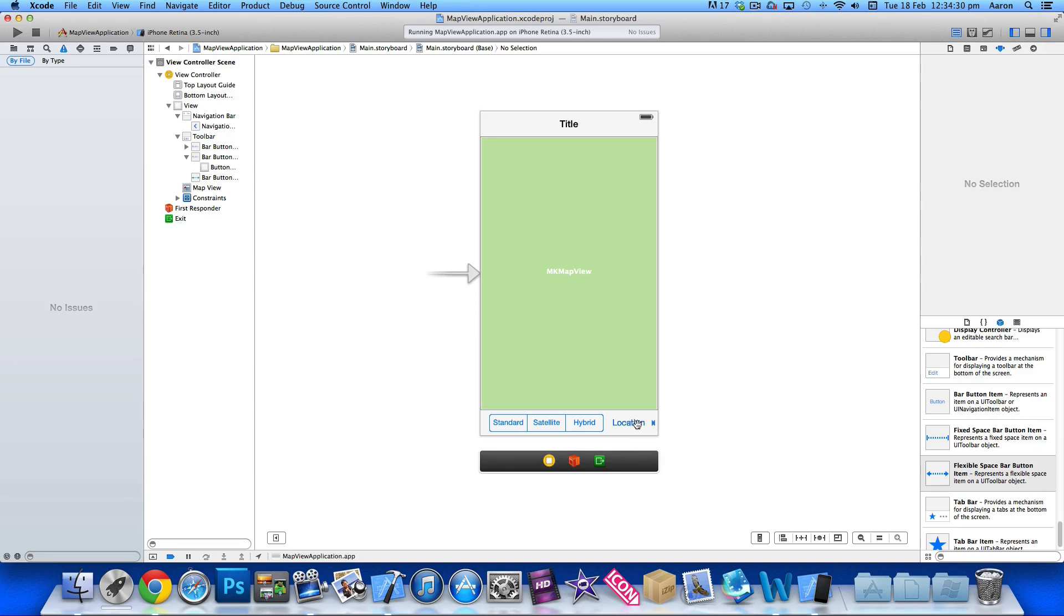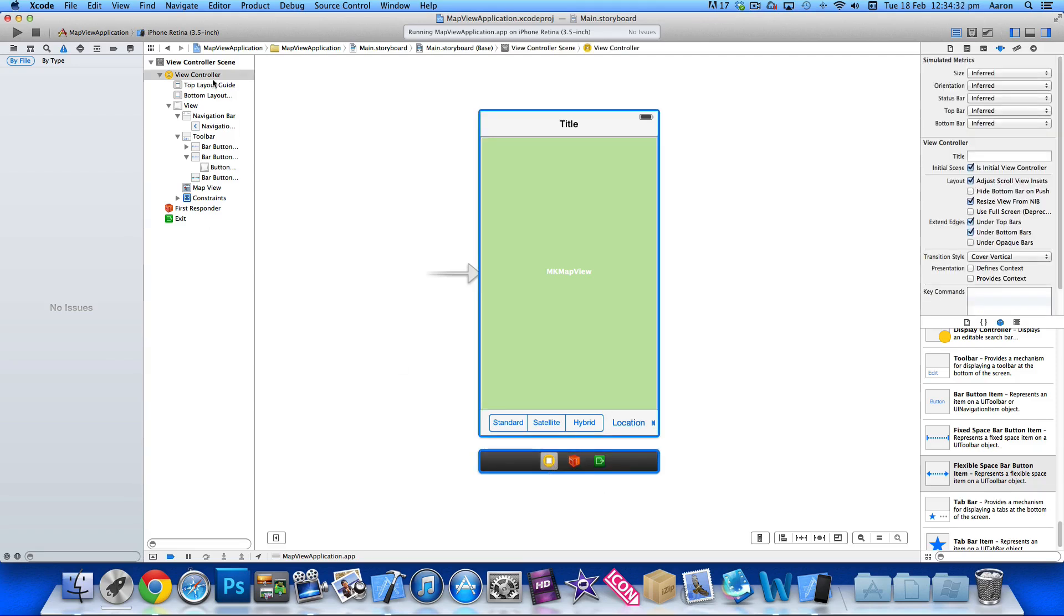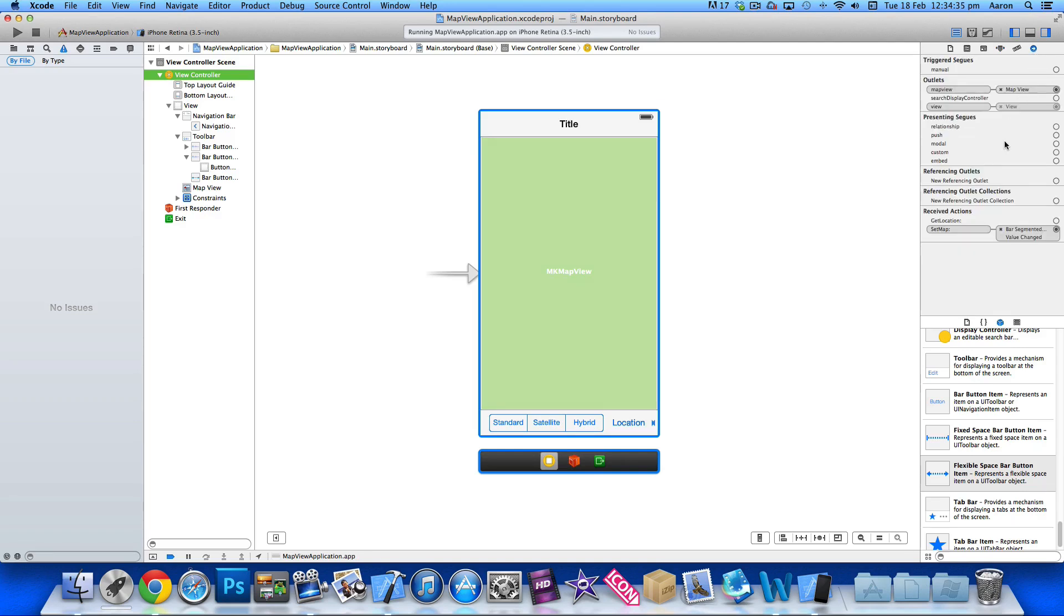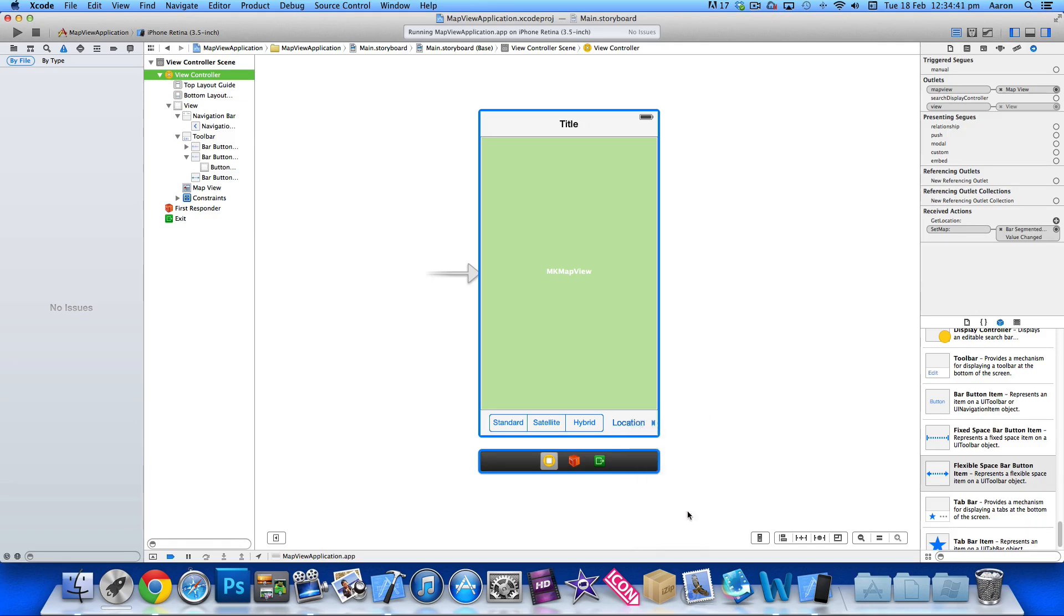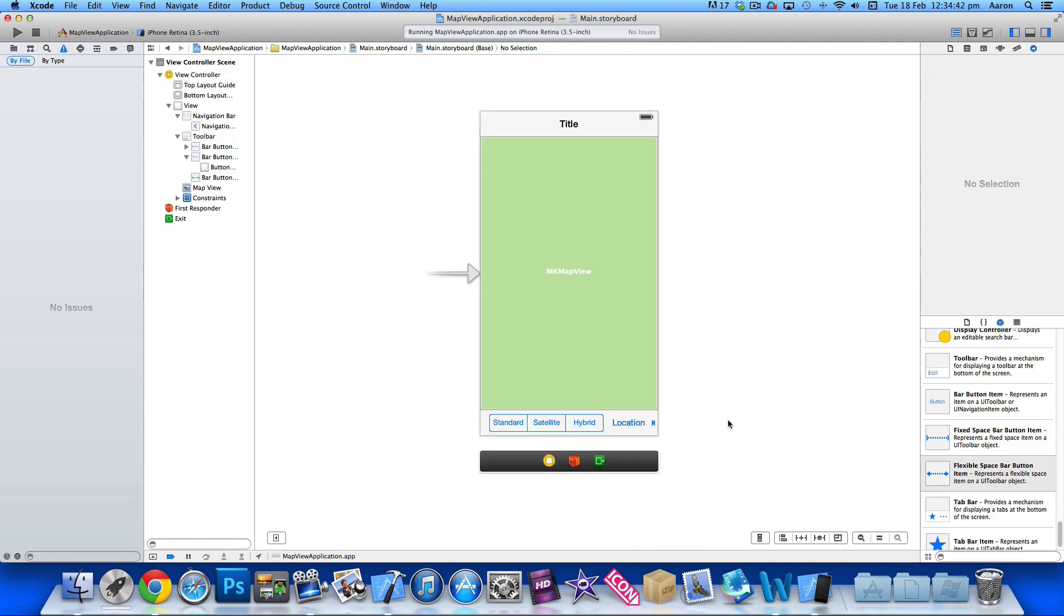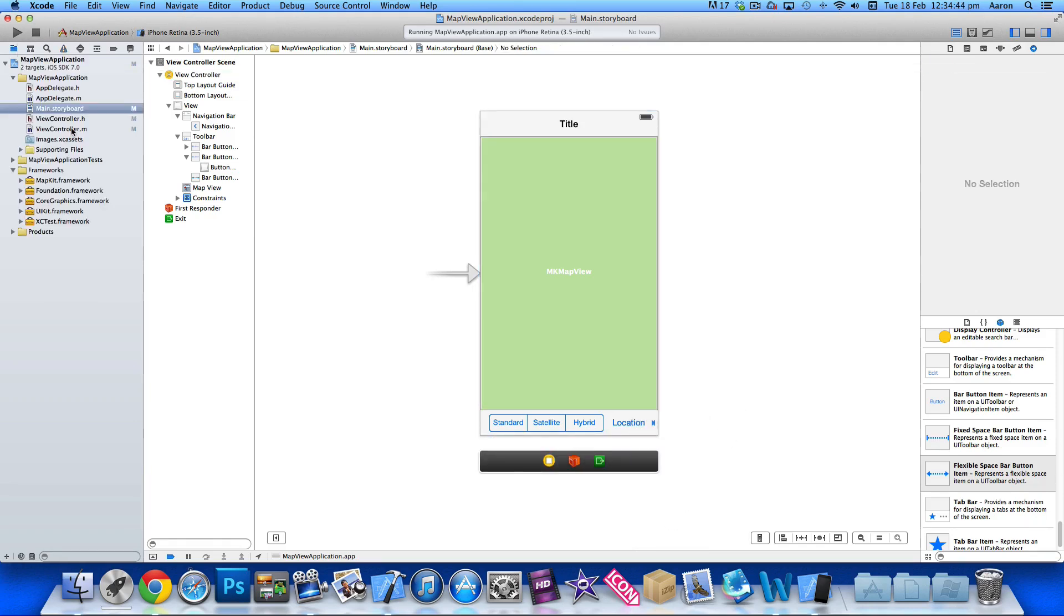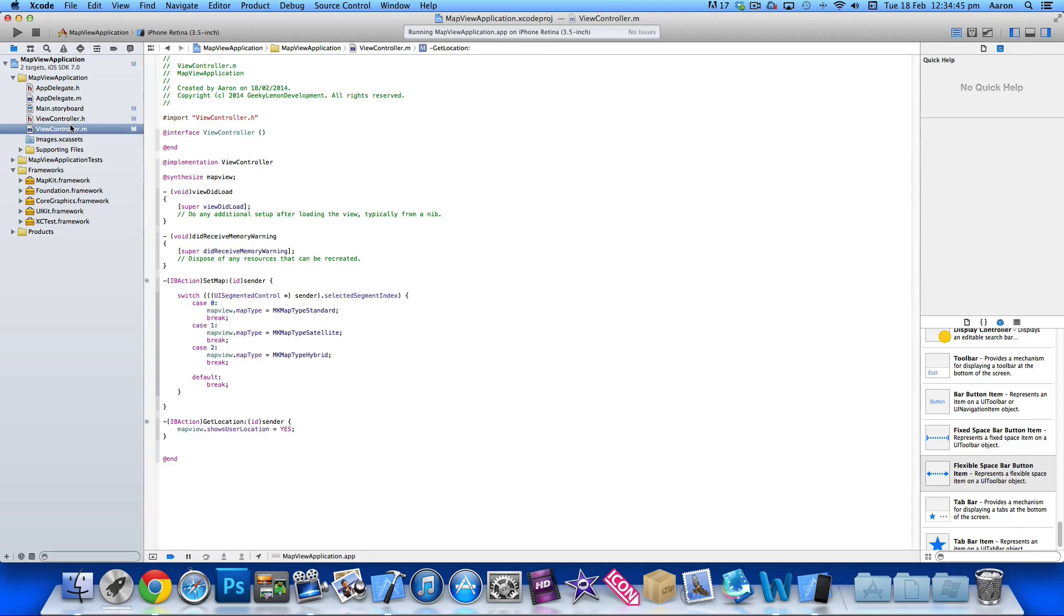So now if I go to select view controller or we can slide down the top here, go to connections inspector and then go to get location and we drag it to our new button and do something simple like touch up inside. And that's simply what we needed there to get the user's location.